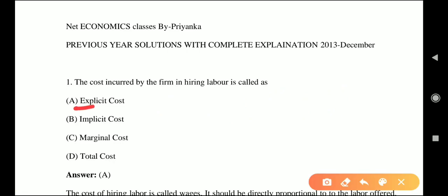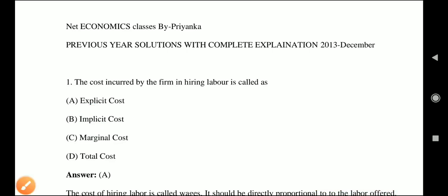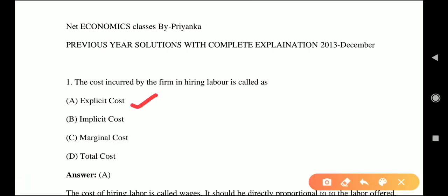Explicit cost means the cost that we pay to others — it is excluded from implicit. Implicit means the included cost — the cost that we don't pay to anyone else. For example, if you open your own office, the cost you bear yourself is implicit cost. Explicit cost is what you pay out of pocket, such as the cost of hiring labor.